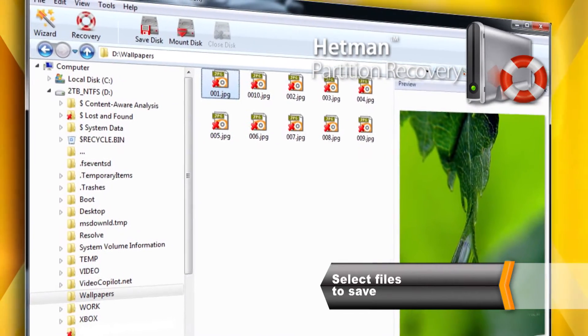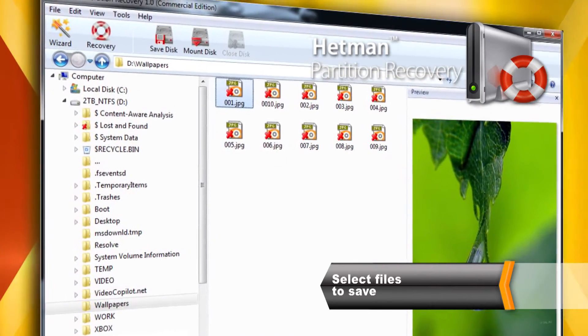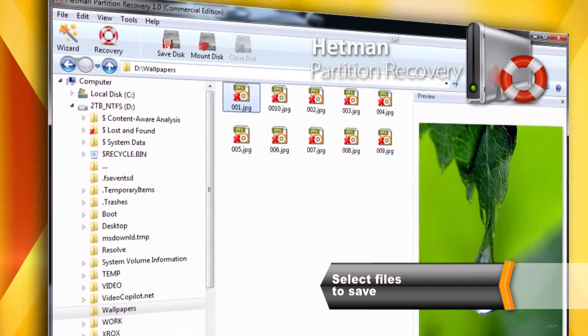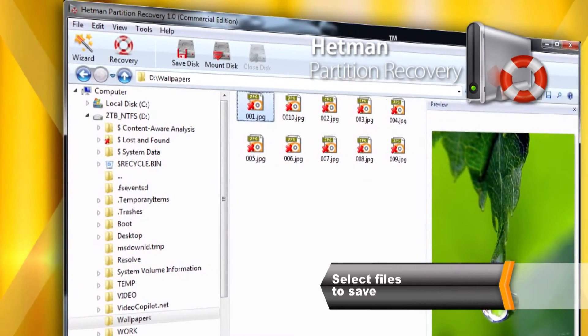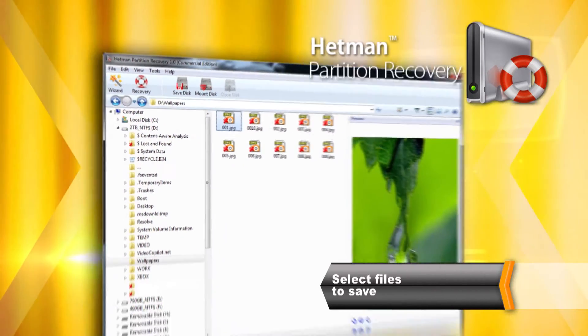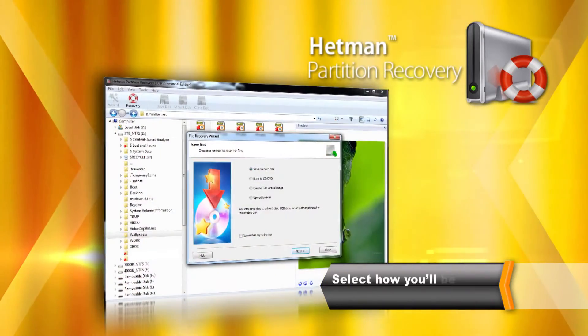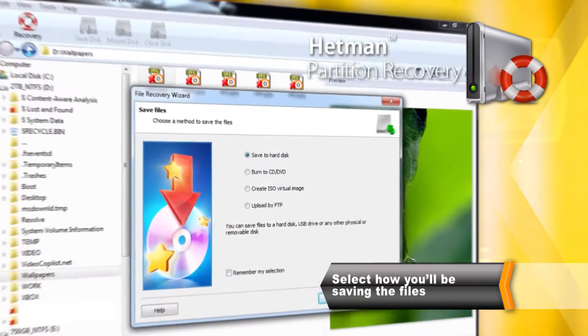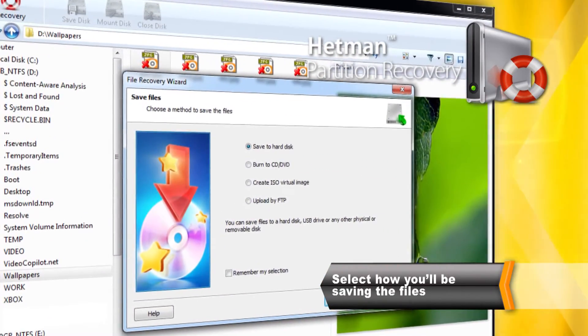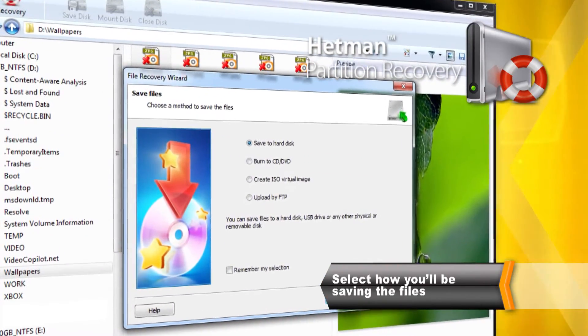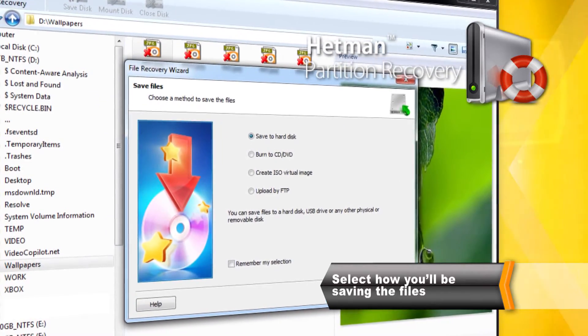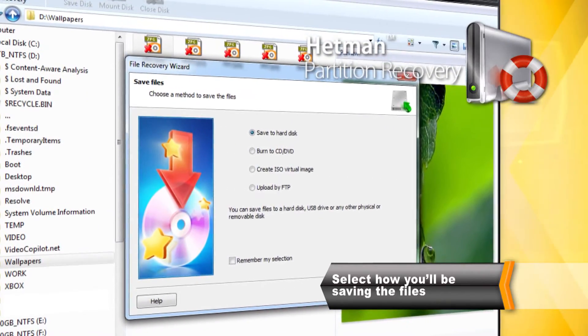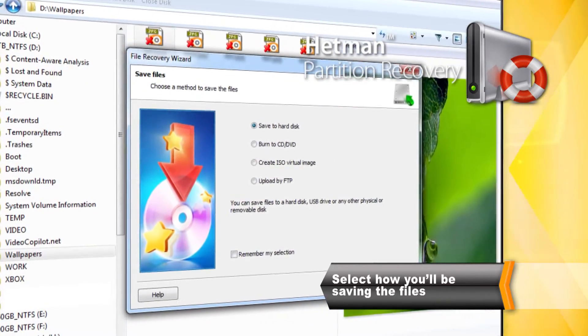You can select and preview deleted files before the recovery. To recover files, simply select them and click Recover. You can store files being recovered onto another hard drive, burn on a CD or DVD, create an ISO image or upload to a remote FTP server.